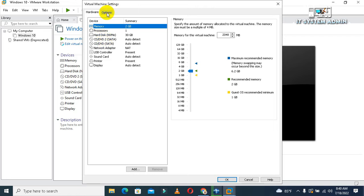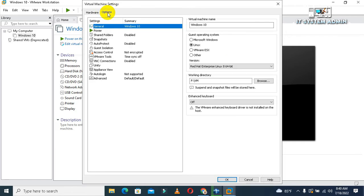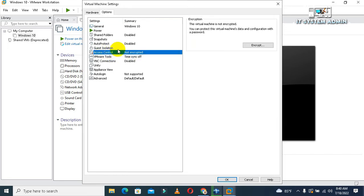Click on Options. You will find the Options tab here. Click on Access Control—not encrypted, click on Access Control—and now click on Encrypt button.